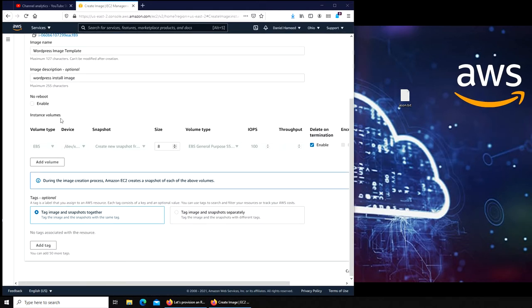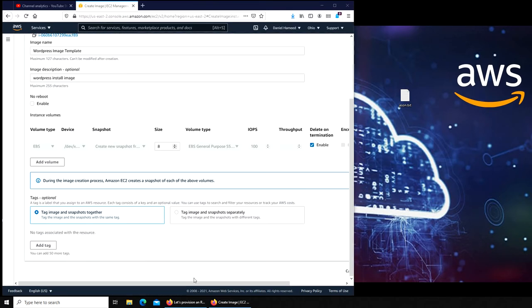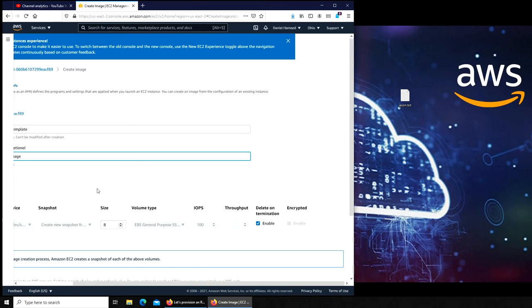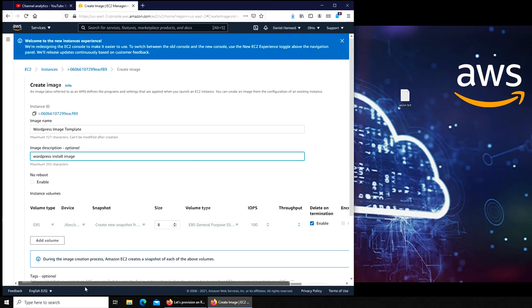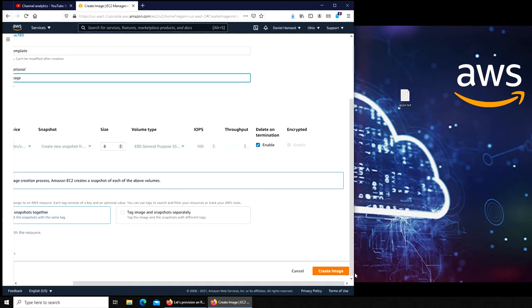No reboot - you don't have to concern yourself with all this. Just basic information and everything stays the same. Create Image.